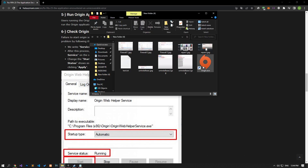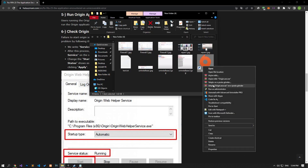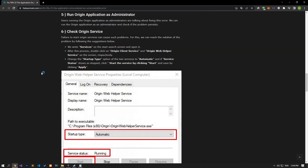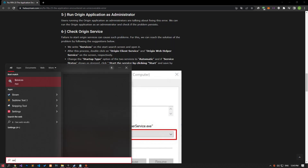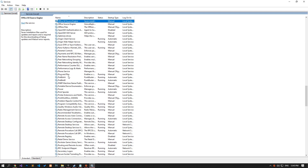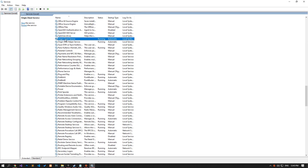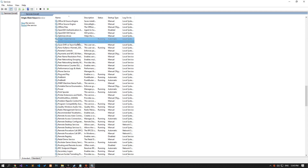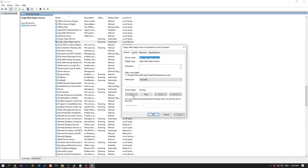Failure to start Origin services can cause such problems. Type 'Services' on the start search screen and open it. Double-click on the 'Origin Client' and 'Origin Web Helper' services, set the startup type to Automatic, start the service status, and apply the changes. After successfully completing these operations, close the Origin application completely and try to run the game.